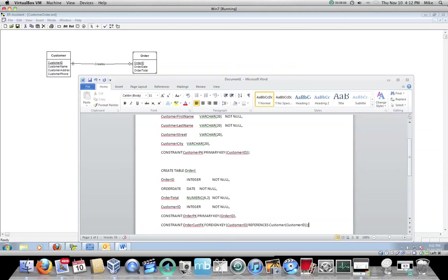So that is how to do the create table statements for one to many entities. And if you have any questions, again, there's some pretty good examples in chapter four on the create table statements, shouldn't be that hard to break them down.